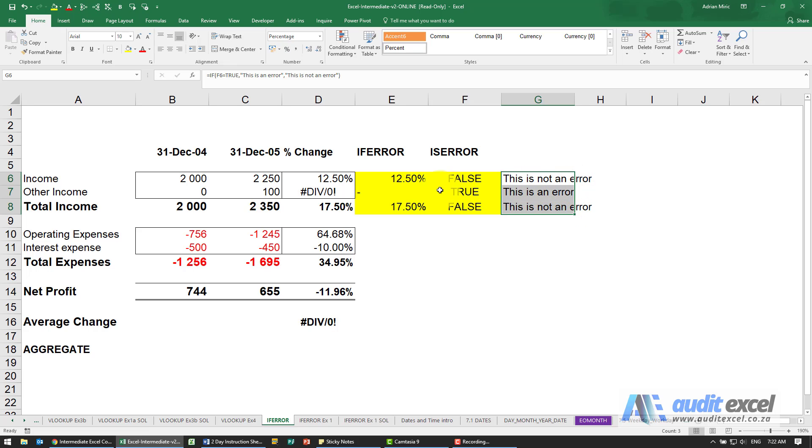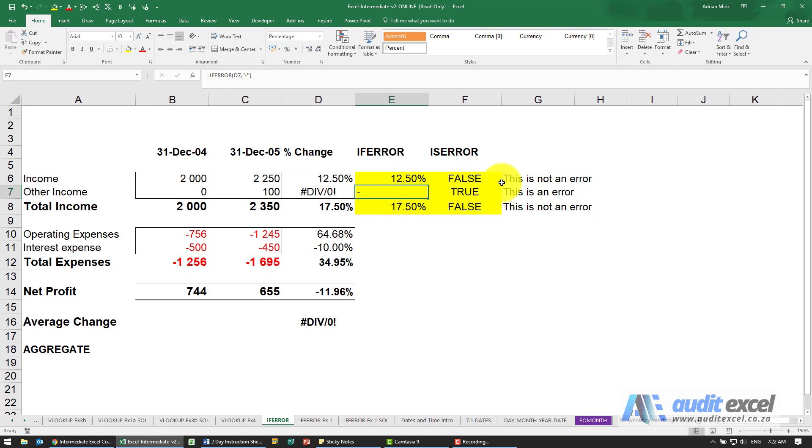So for using an IFERROR, you would only have been able to achieve this. This is an error, you could have replaced it over there. So the ISERROR is very useful where you've got to have different things for the true and for the false.